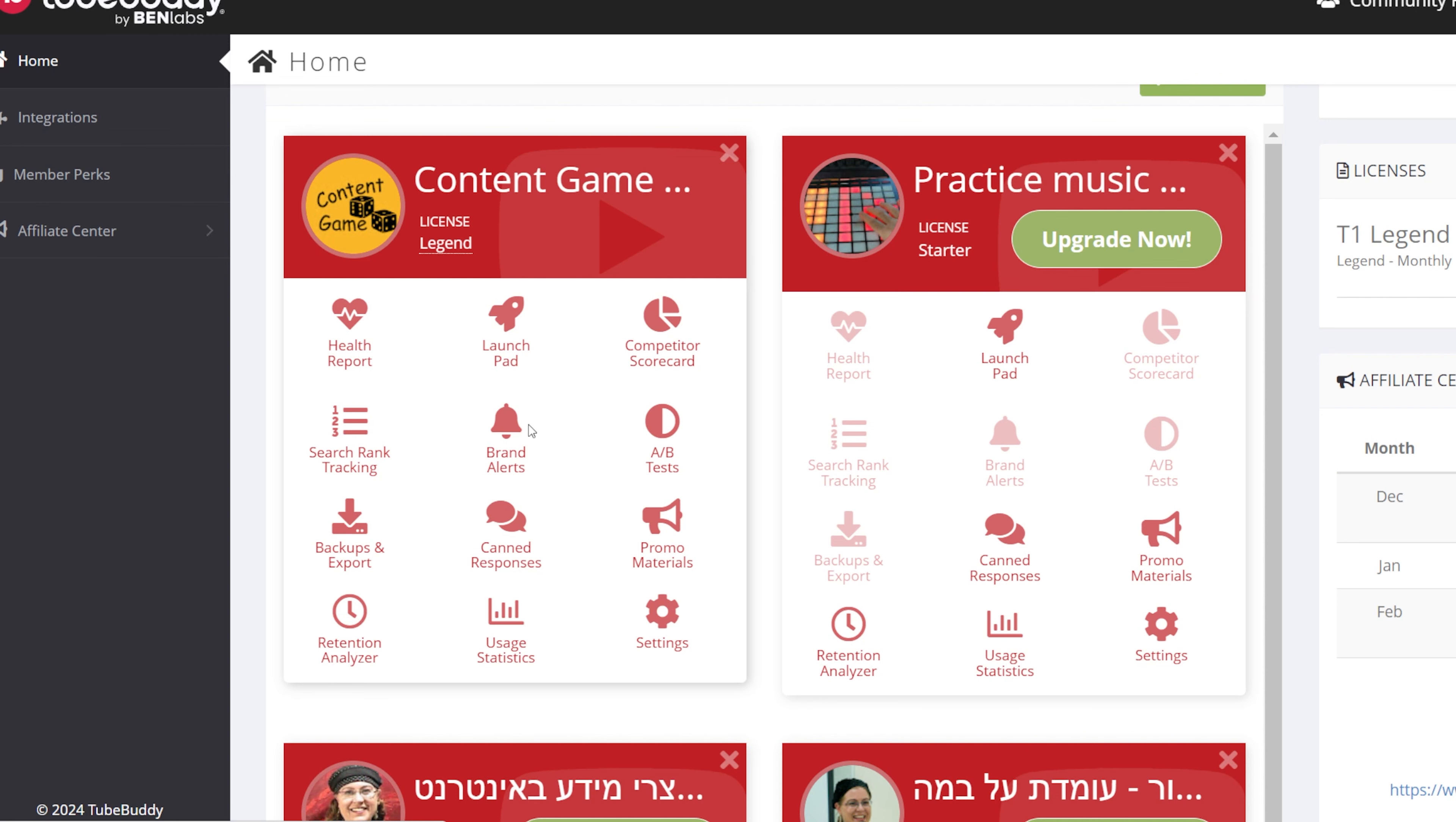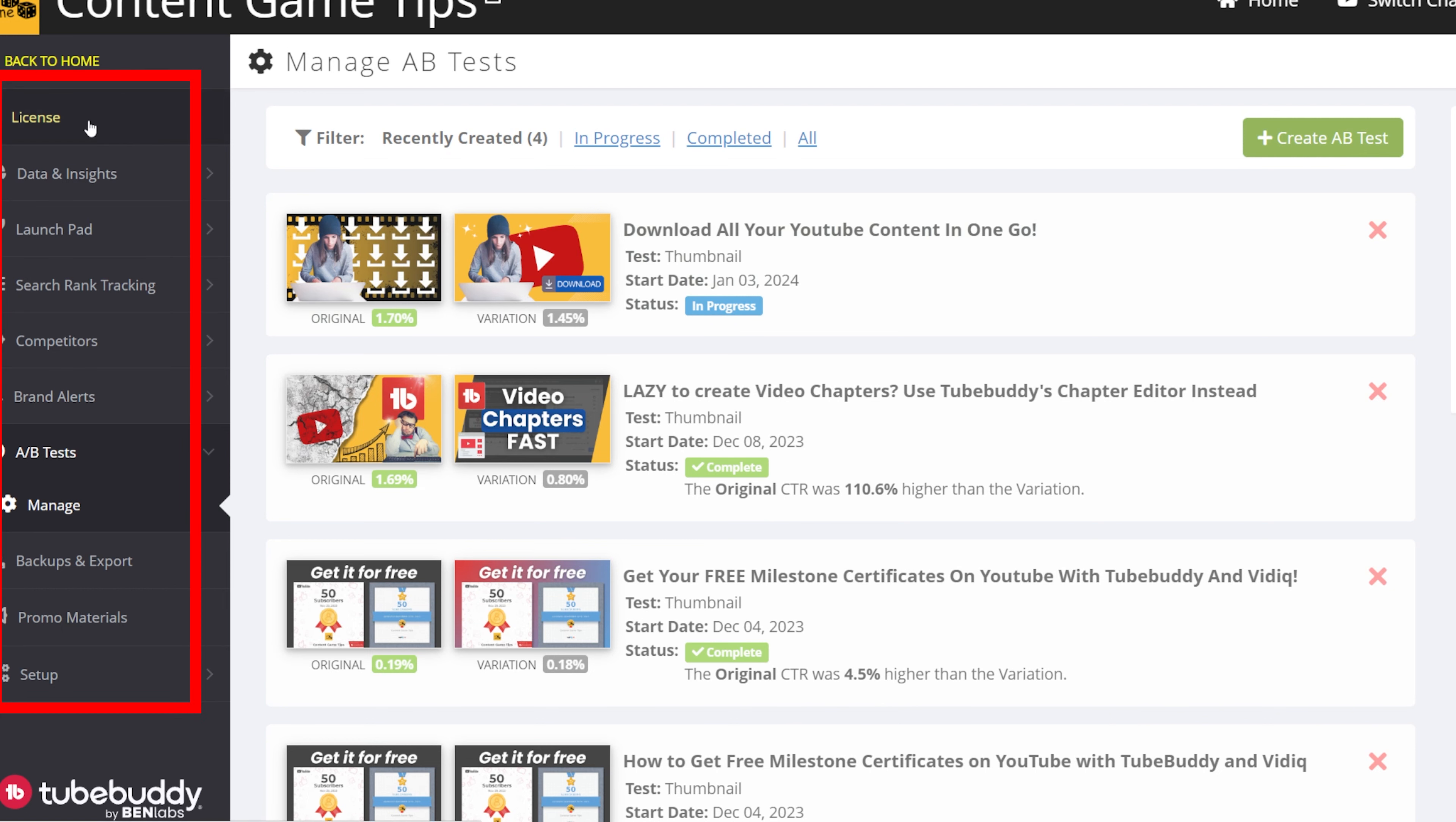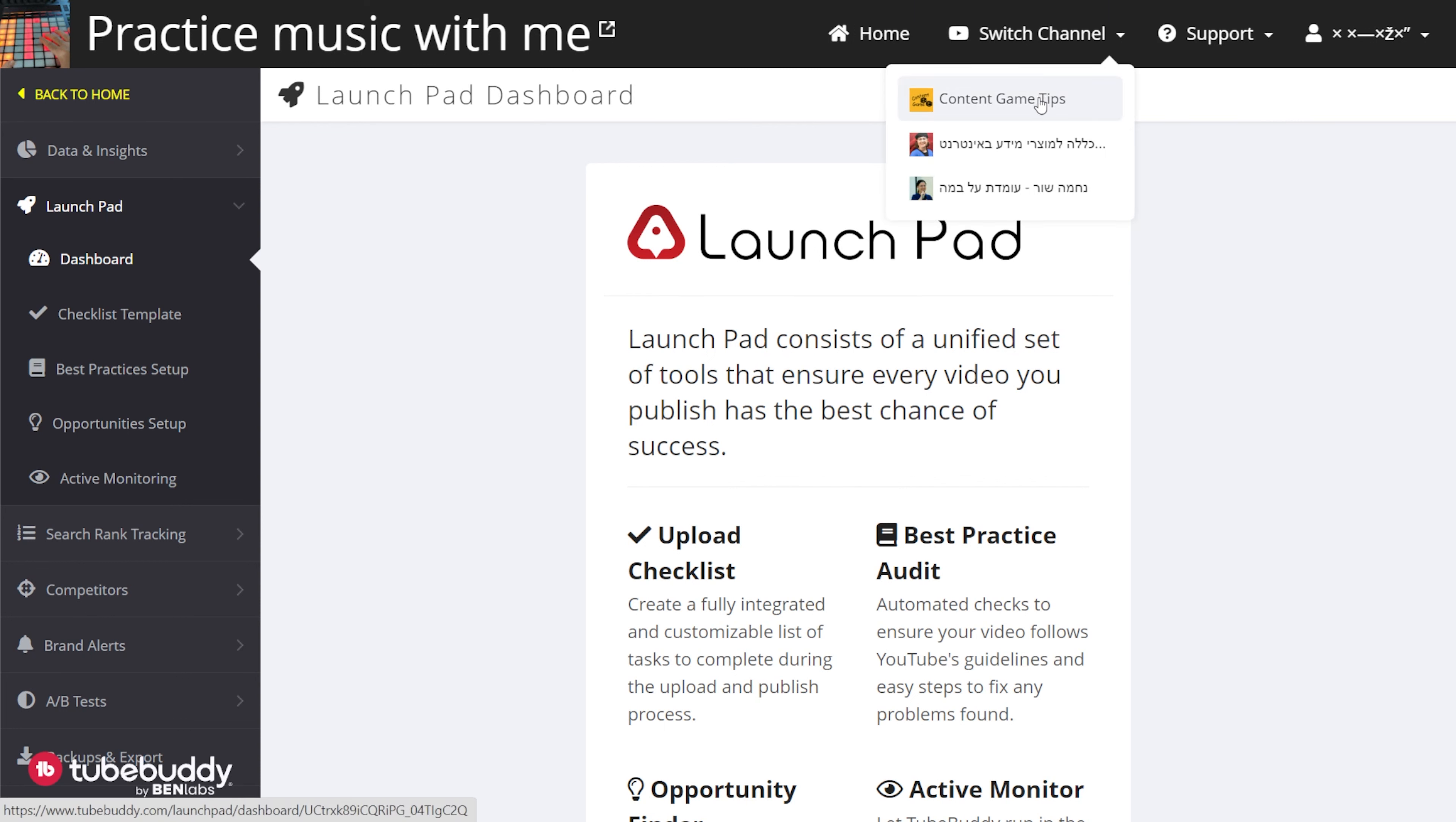From here, you can manage actions you've taken, such as canned comments and A-B testing. When you enter one of the tools, you'll find the specific channel menu and you can access each tool from the left sidebar. You can also switch channels from the top menu. If you want to return to the main dashboard, click on back to home.